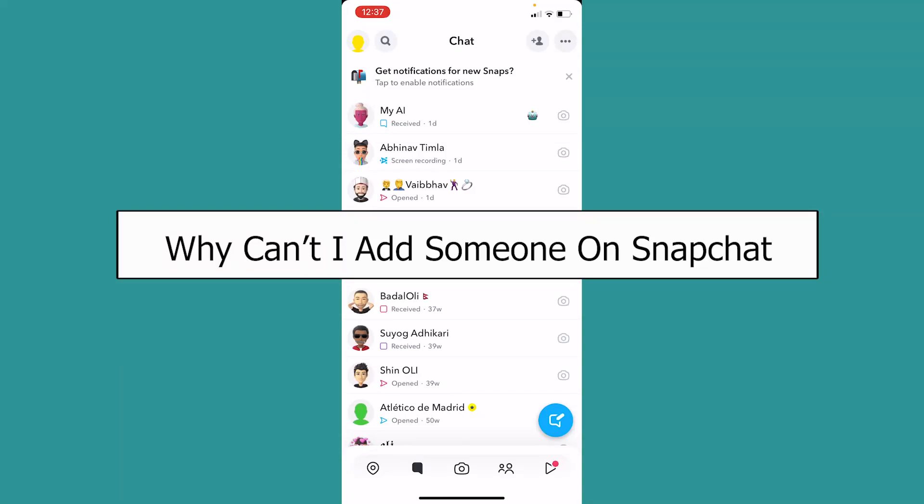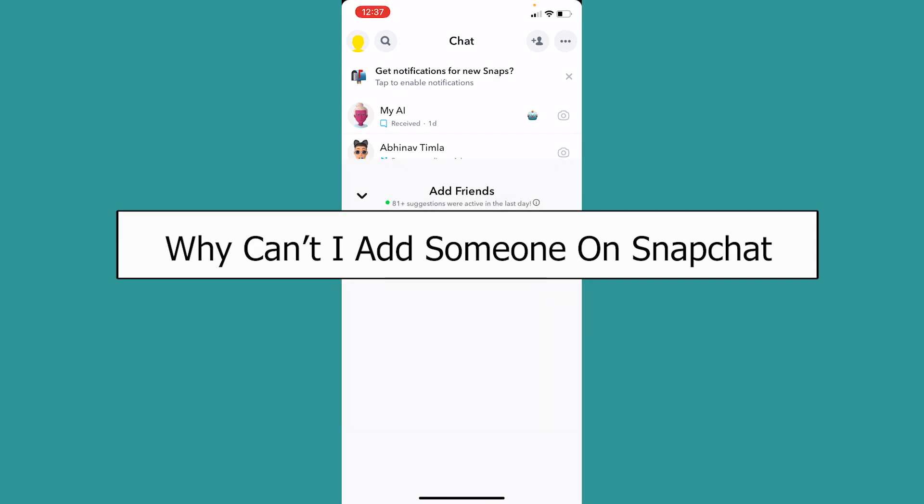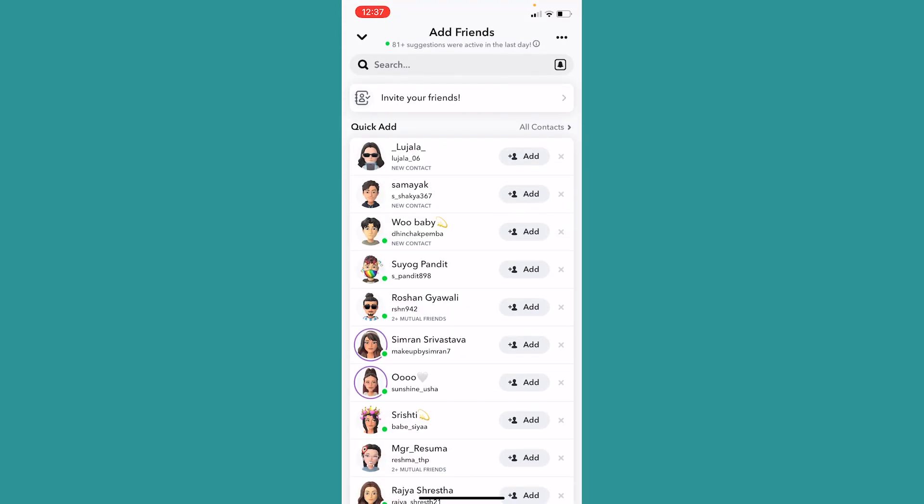Welcome to our channel One Two Step where we post tutorial videos. In today's video I will be teaching you how you can fix your problem of can't add someone on Snapchat. So let's say you want to add someone on Snapchat and you click on add right beside their name, but Snapchat just does not let you add them.